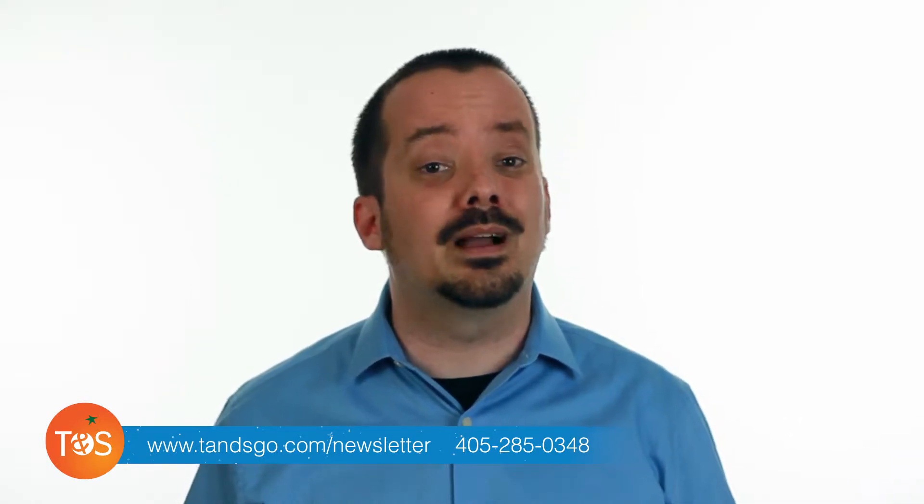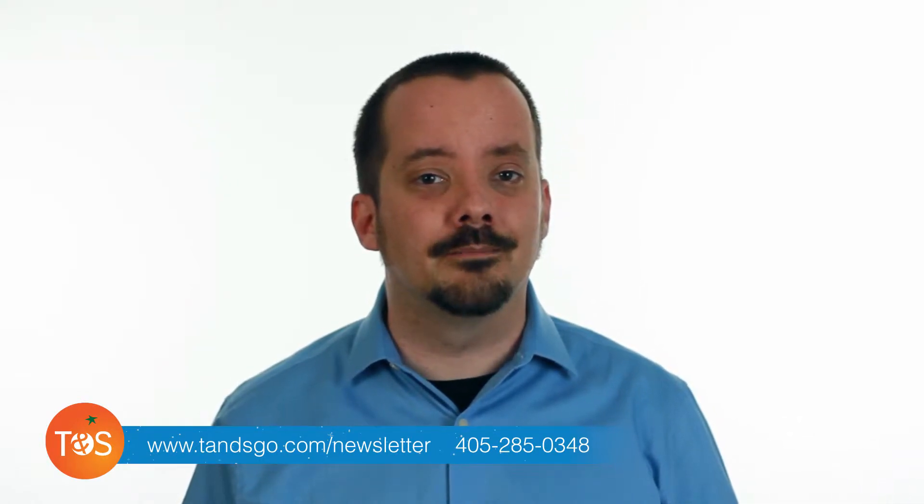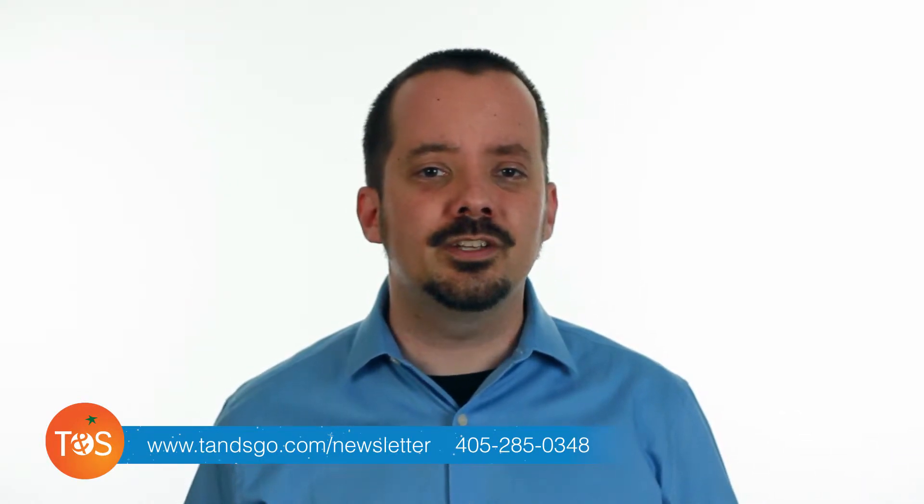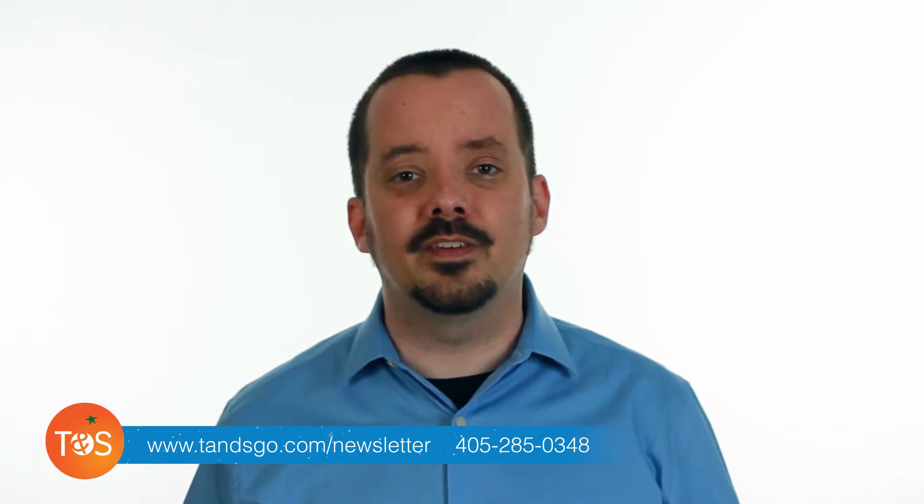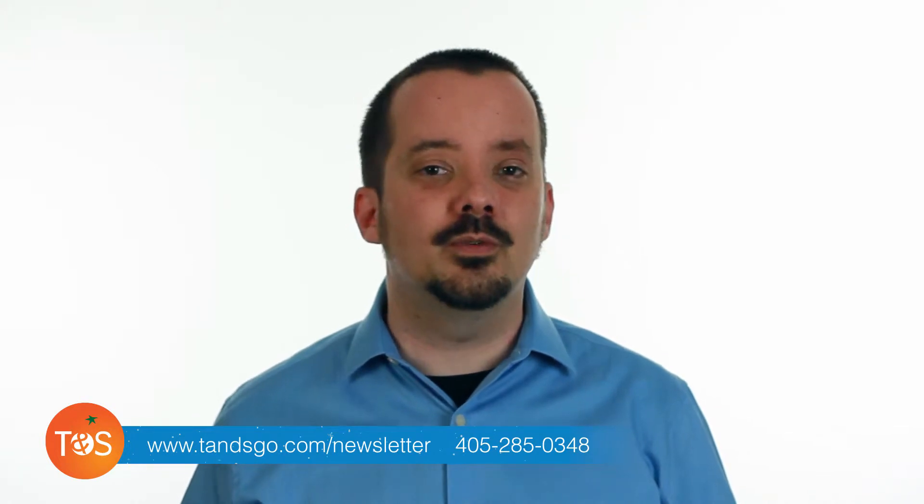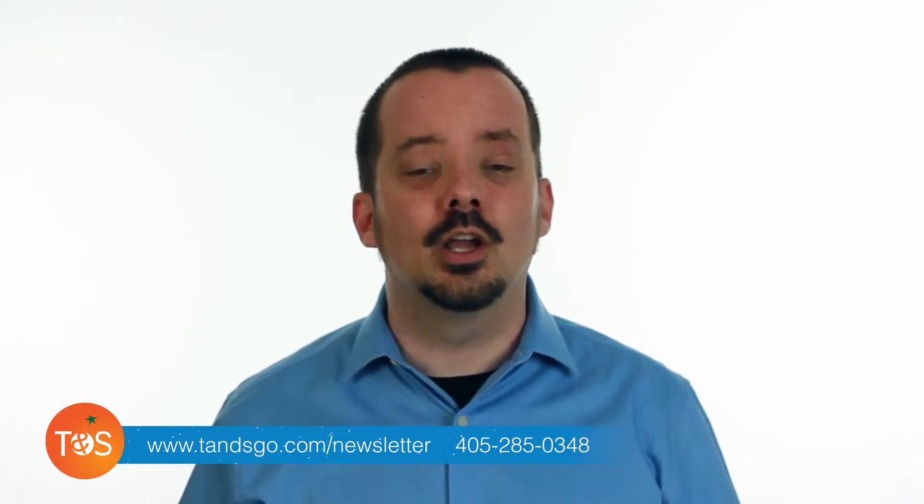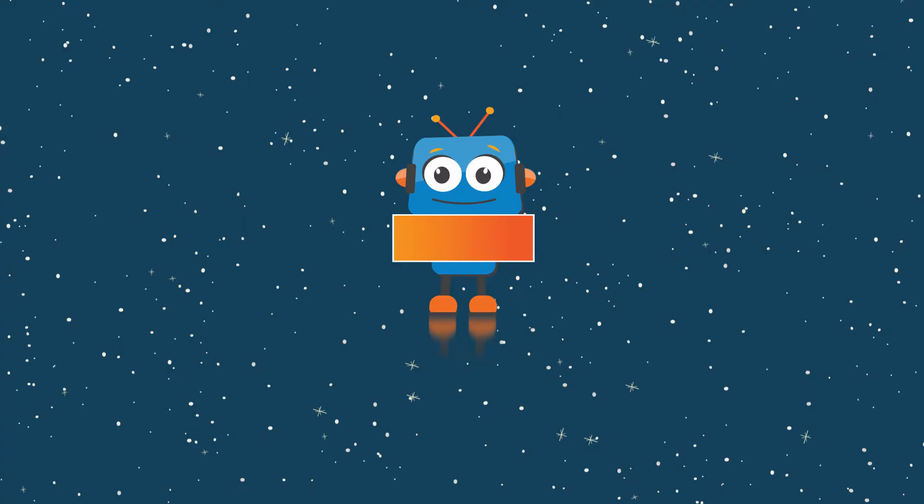If you need any help with your online marketing, contact us to see if we might be a good fit. You can reach us at 405-285-0348.